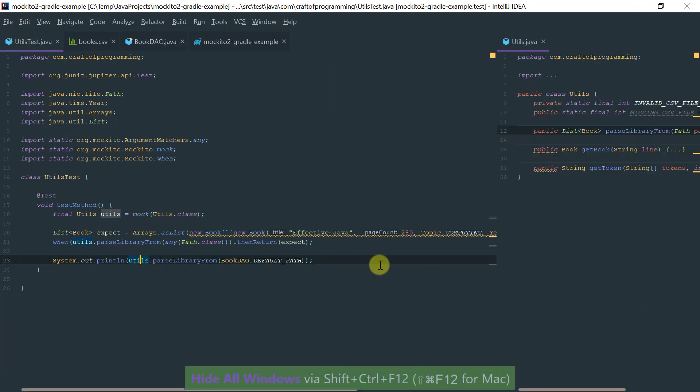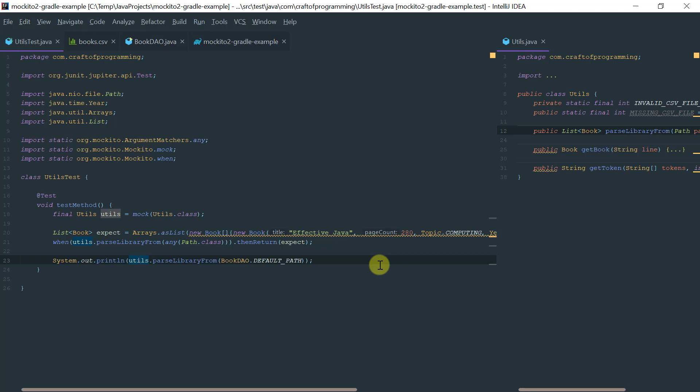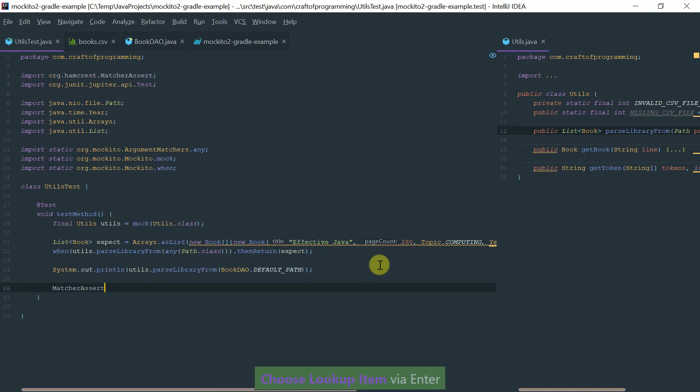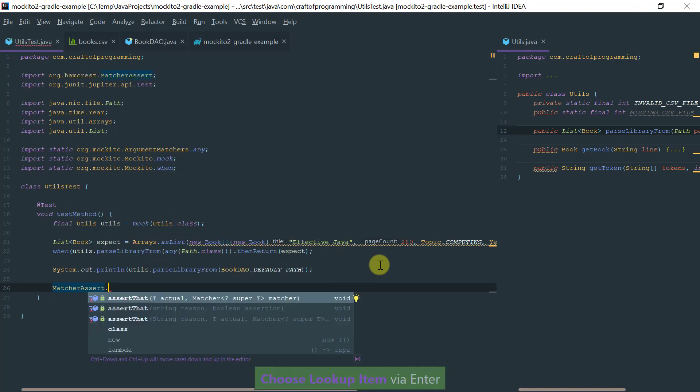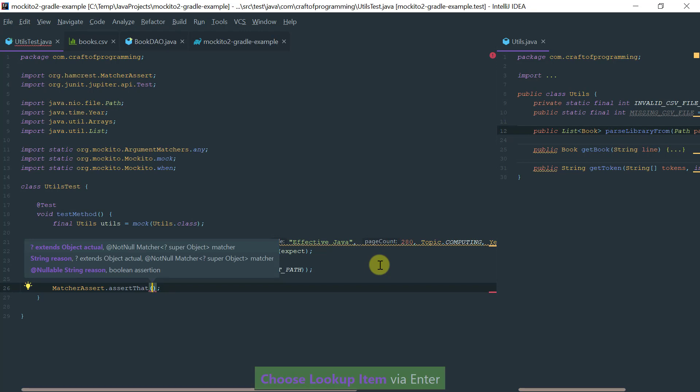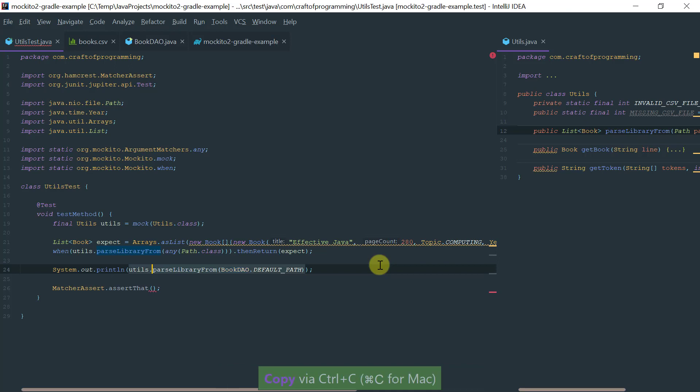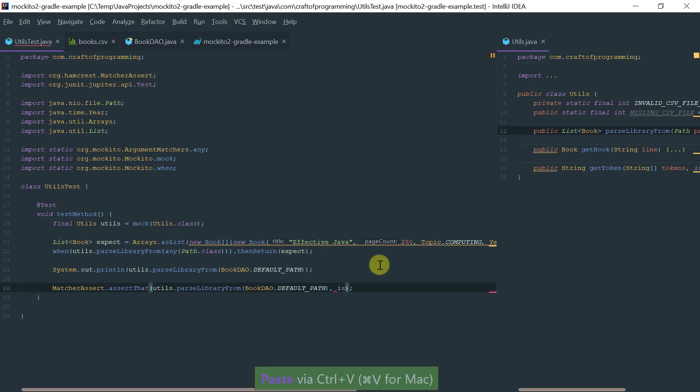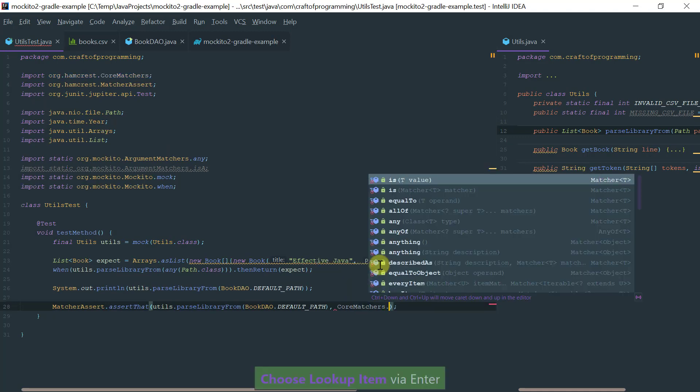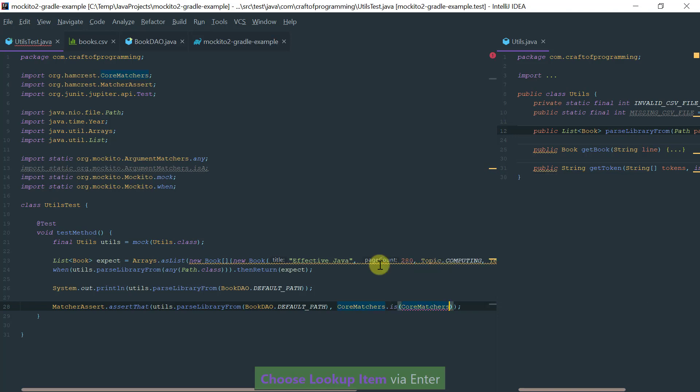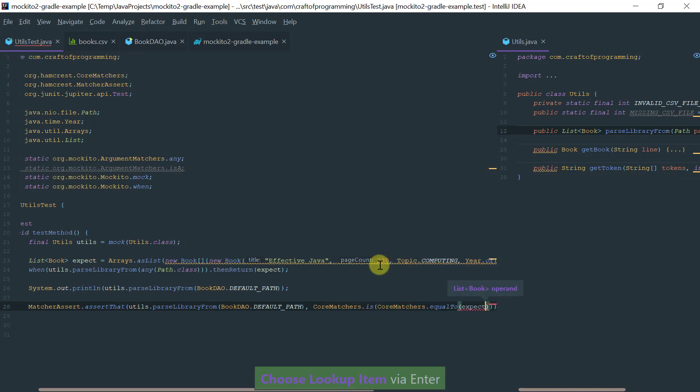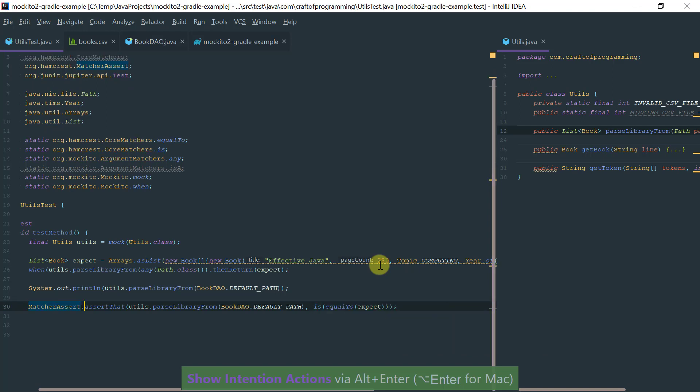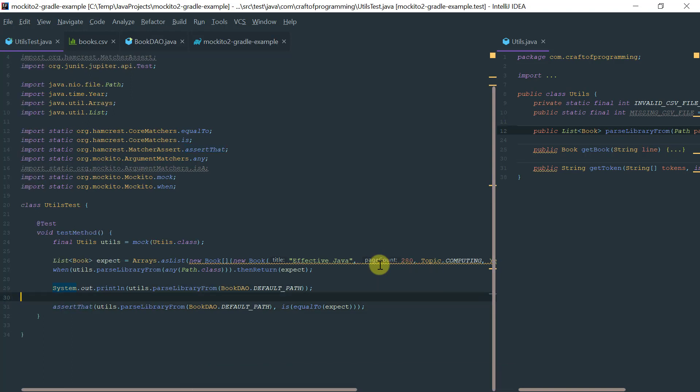Another way that you can verify this, for example, is you could have done matchers assert. I want to assert that the actual value, which is if I call this method, is equal to the expected. Let me add static imports here to make this thing more readable, static import here and also here.